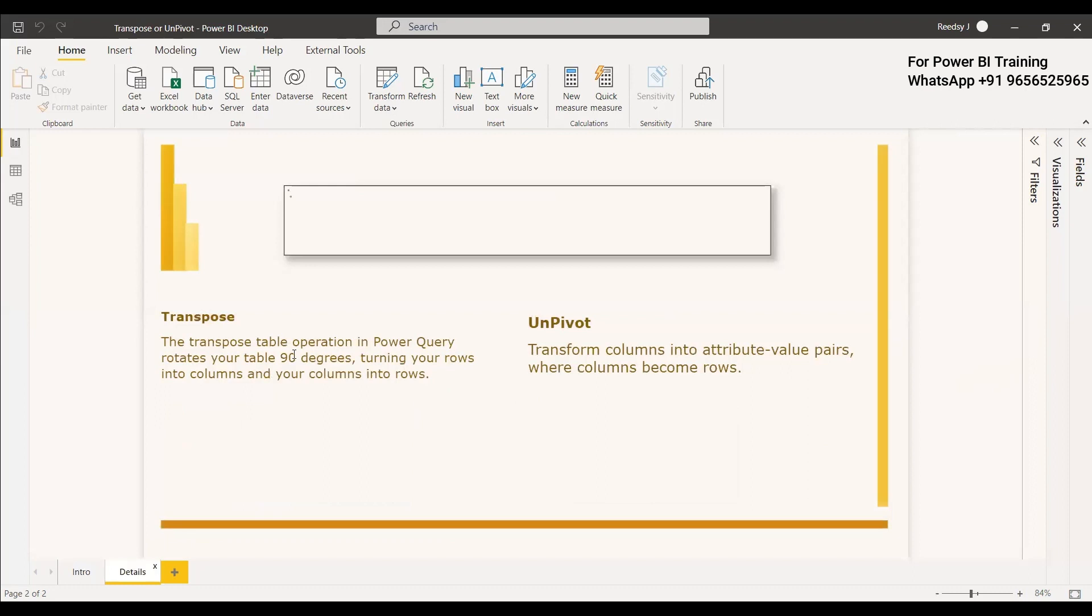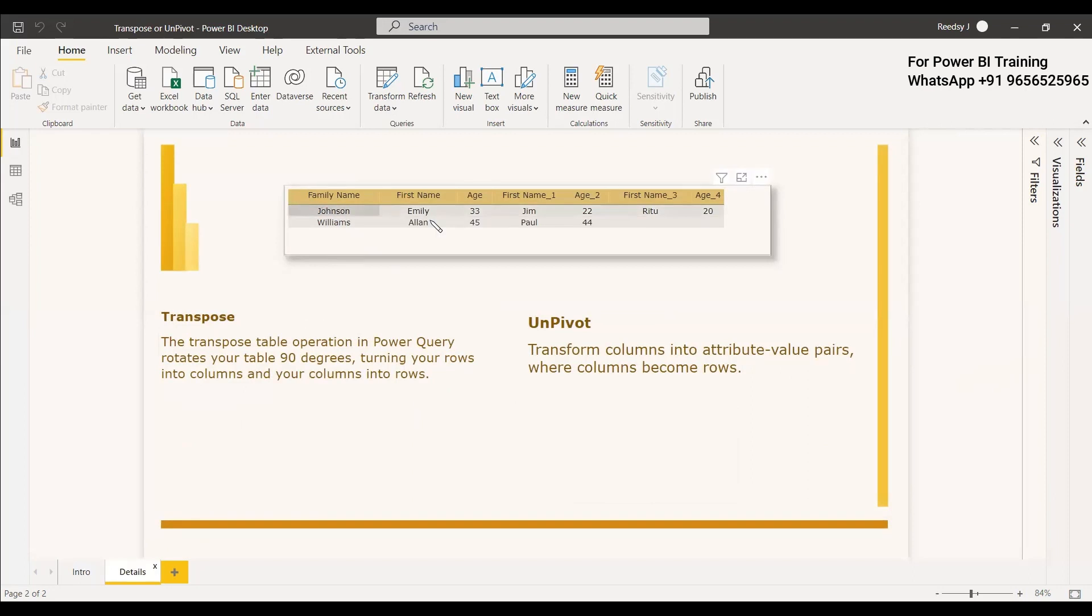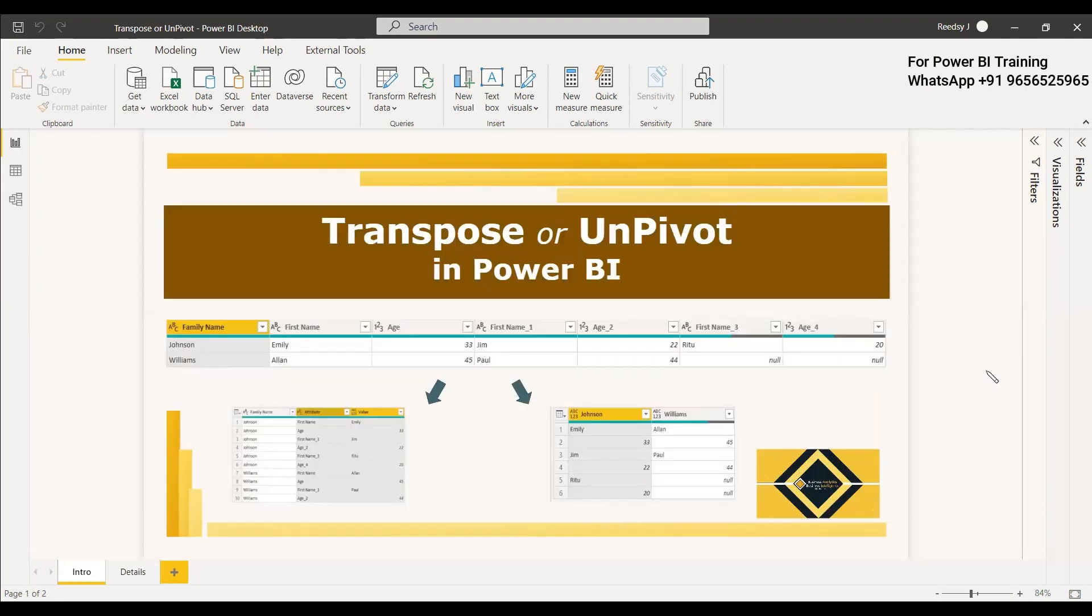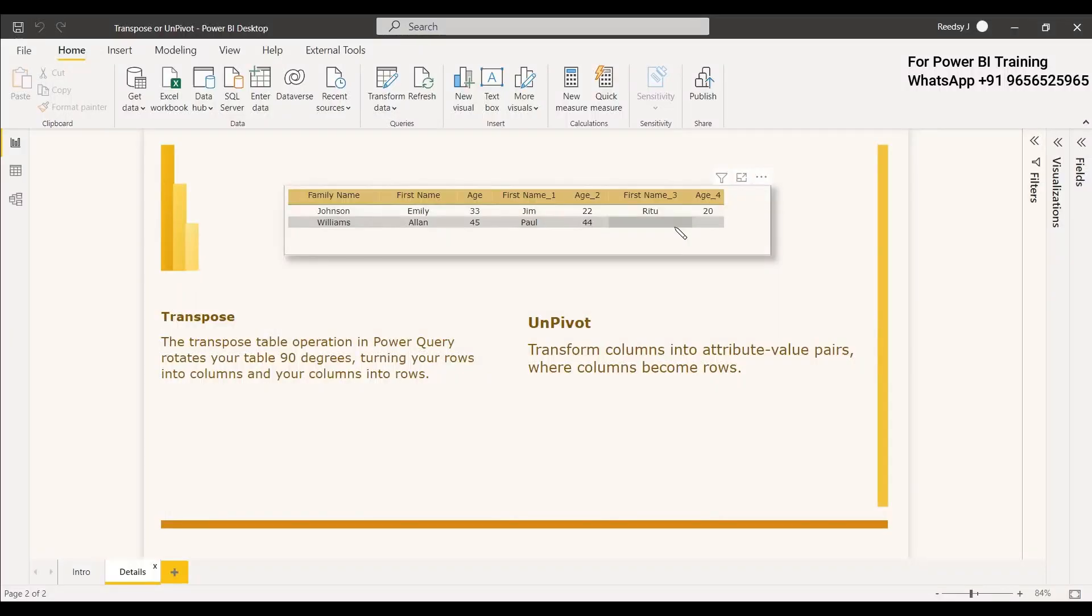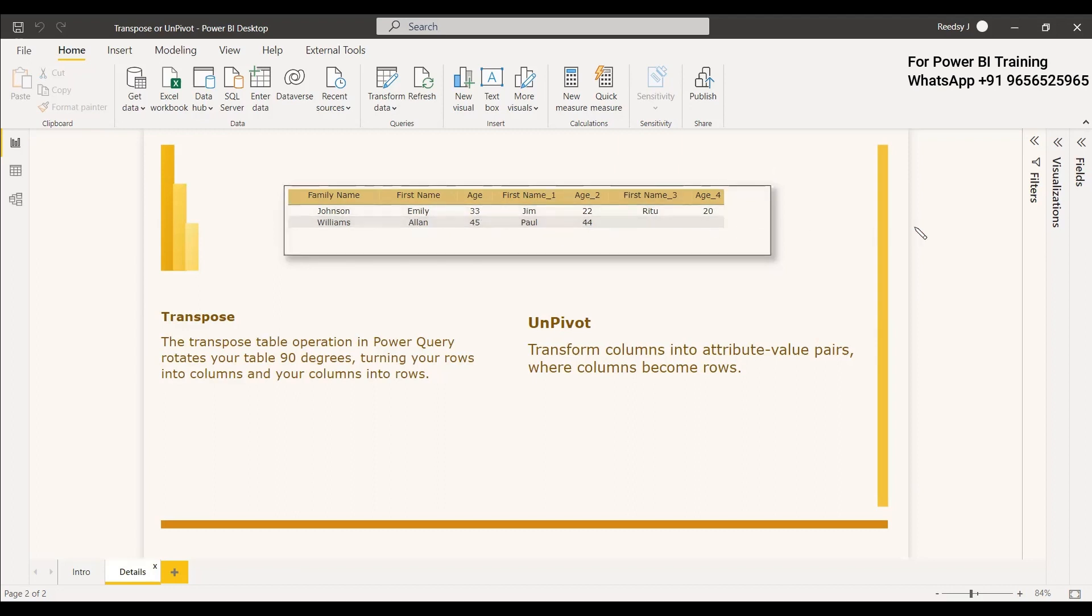So we are having data and this data is like a family name and the names of the family and the ages, but they have written it as a family in a row. So this won't be good data because if this family is having around 25 members, the columns will increase and it will be difficult to transform the data.